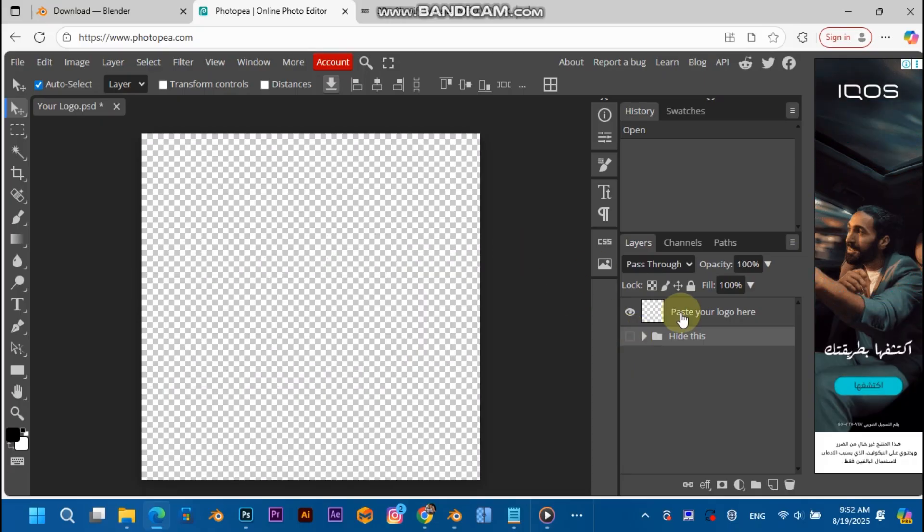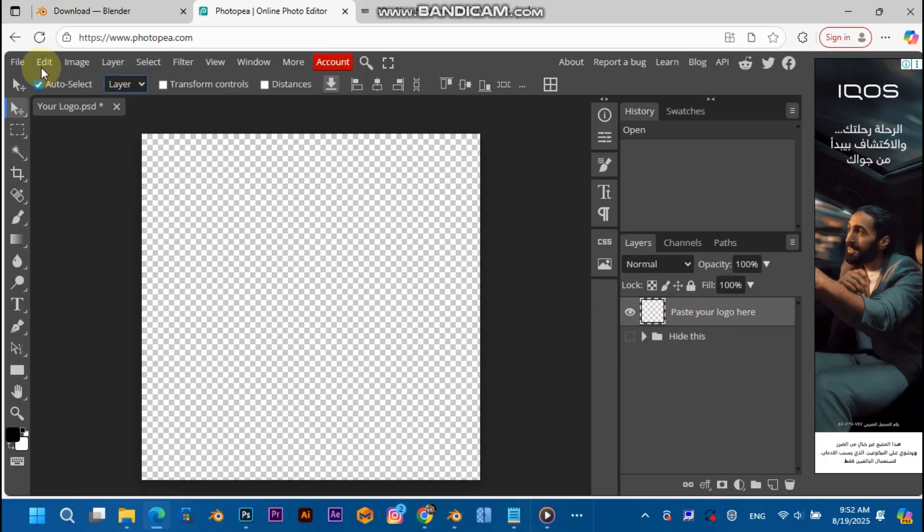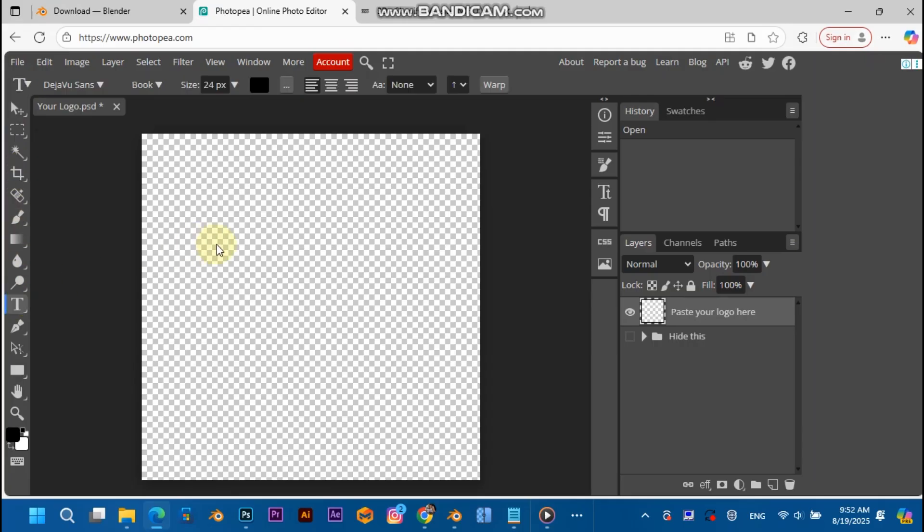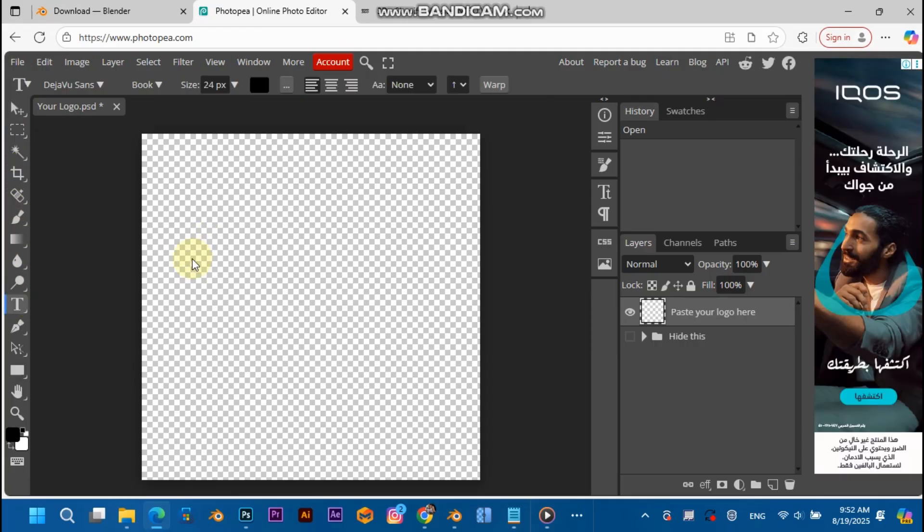And just paste your logo over here. I'm just going to paste any logo. Actually, I don't have a logo on hand, so I'm going to write anything.